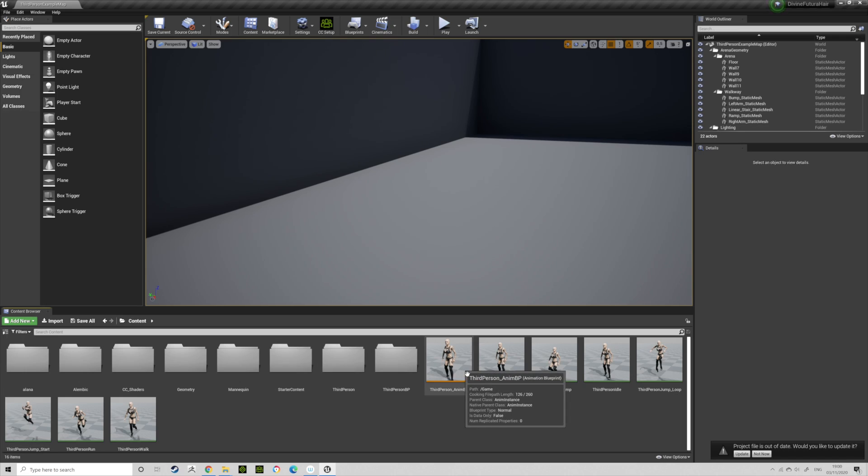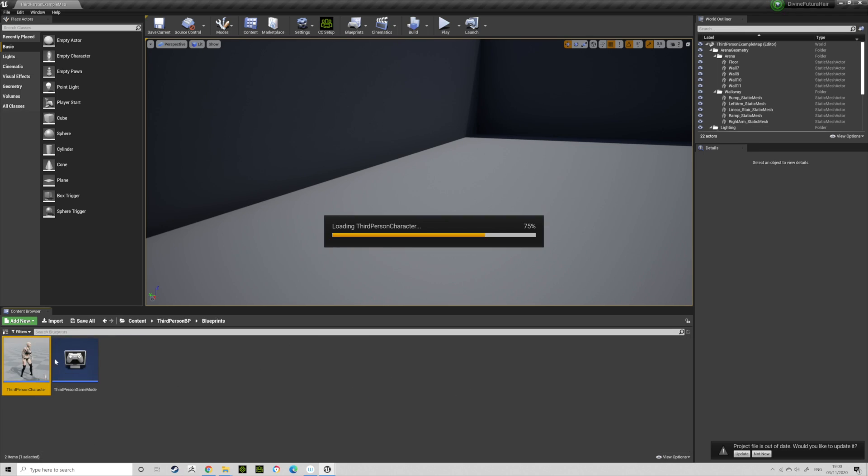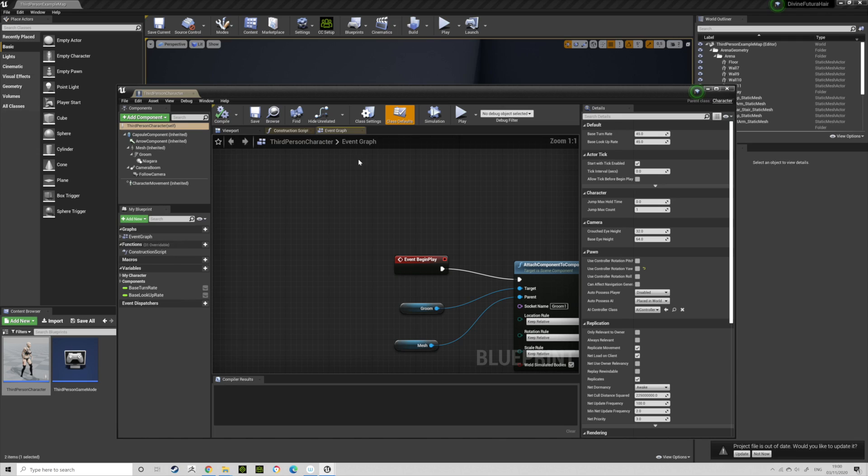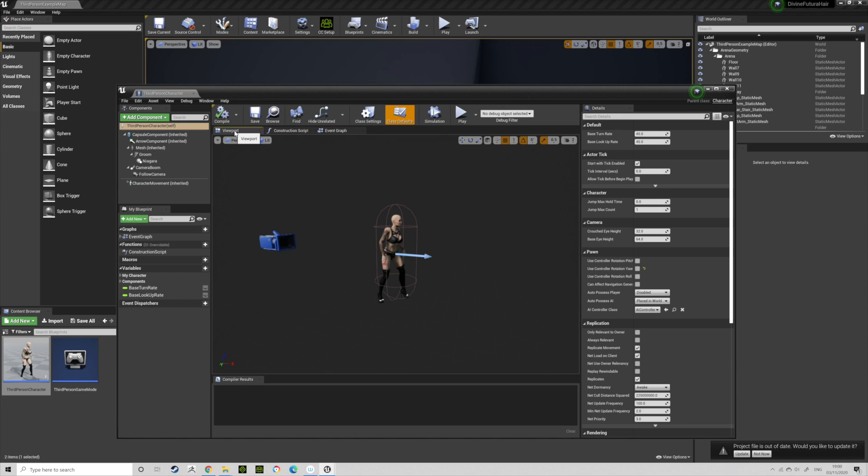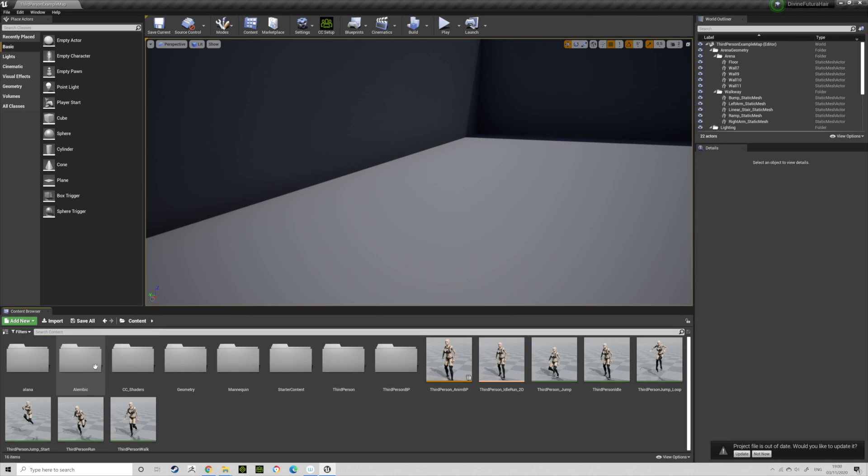So using my Character Creator 3 character, I brought it in, assigned the animation, sorted all that out, made a blueprint, just bog standard ready character. After that, trying to do grooms on it, I'll show you how to do that now.